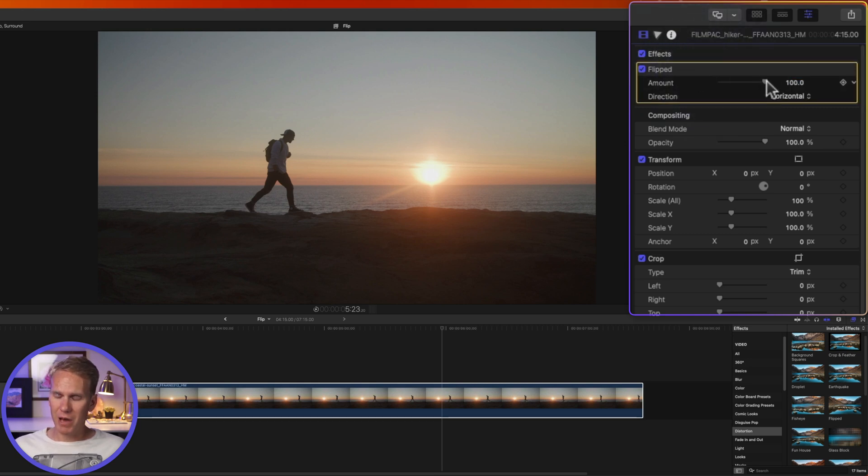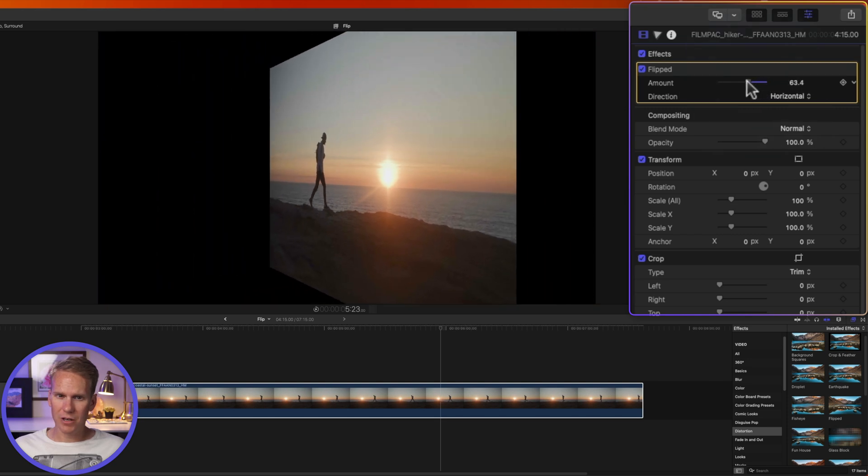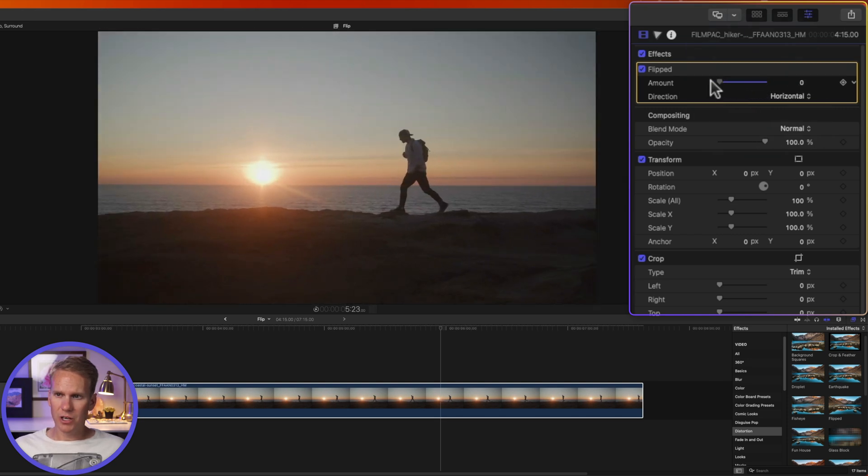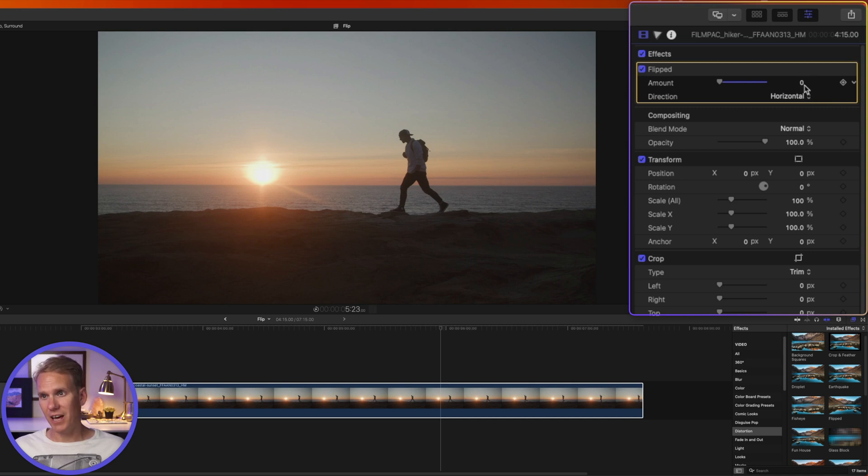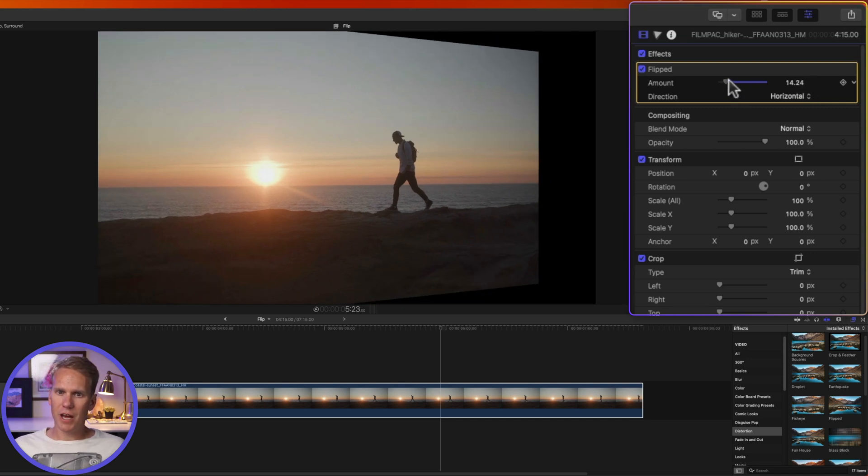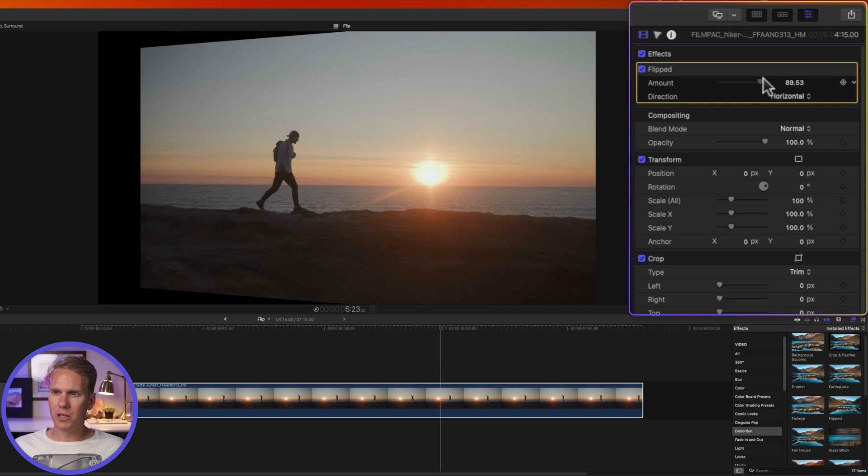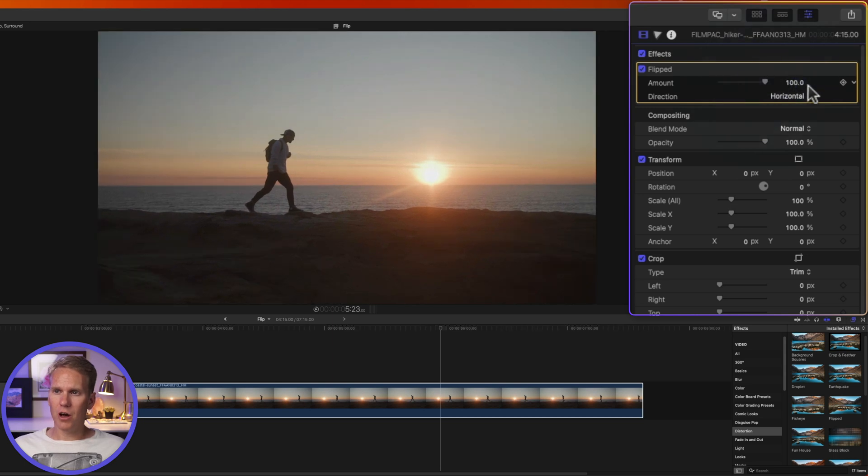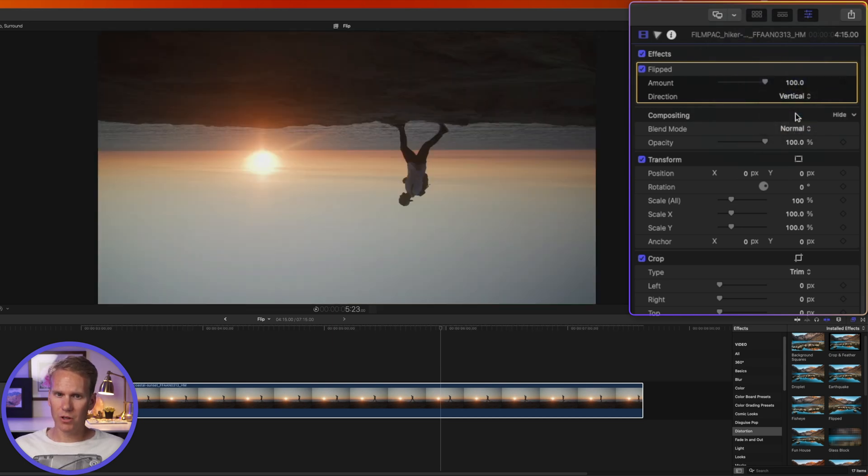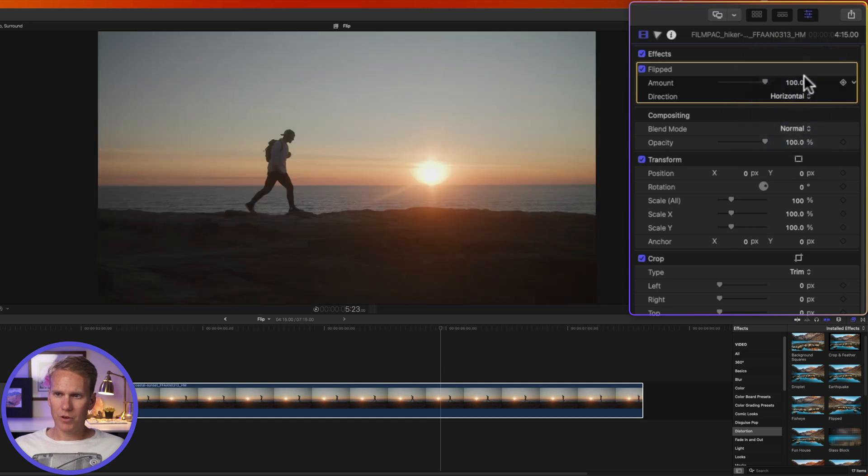I can change the amount of flip with this slider. So here is the original video clip, there's no flipped effect added to it because it's at zero, and then I can change it little by little until it's all the way flipped horizontal. I can also change the direction to vertical or to both. Let's go back to horizontal.